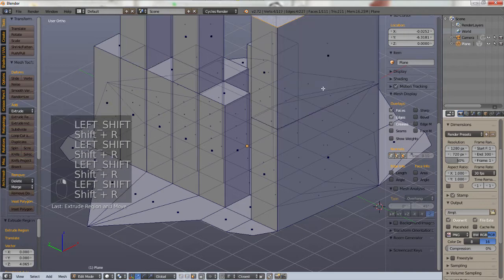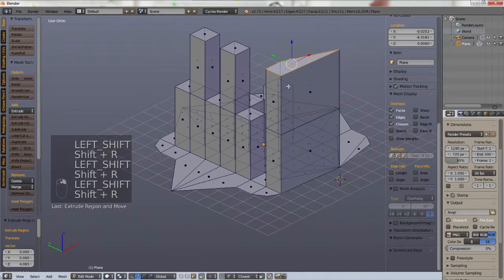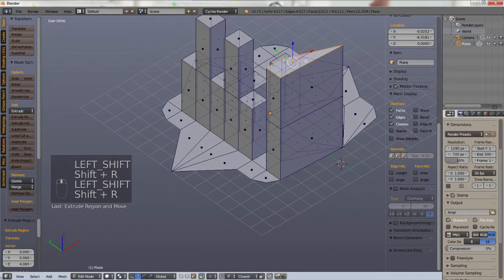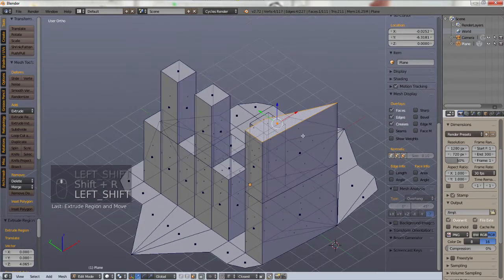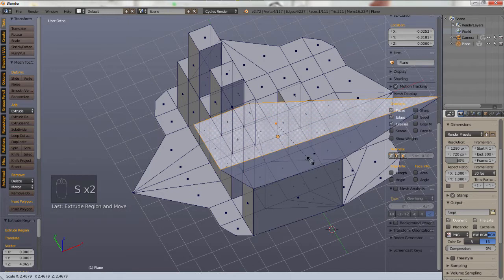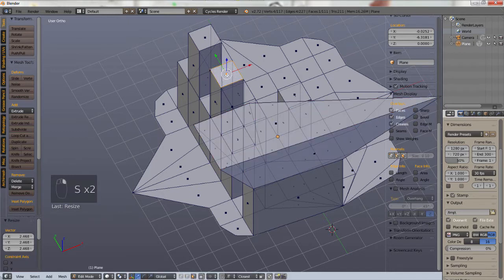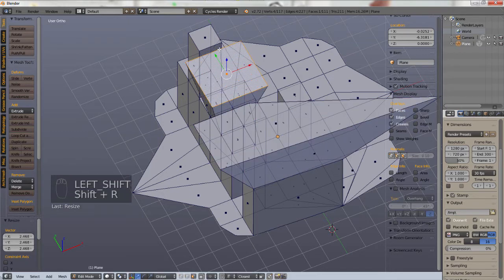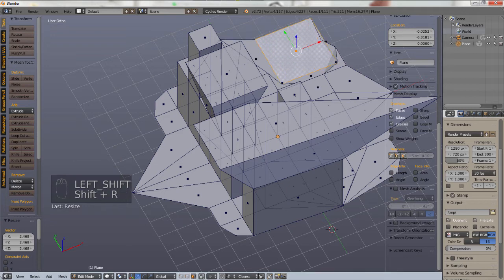So that's all there is to the repeat command. Again you can do this to pretty much any command. If we scale, repeat, it all scales. There you have it.